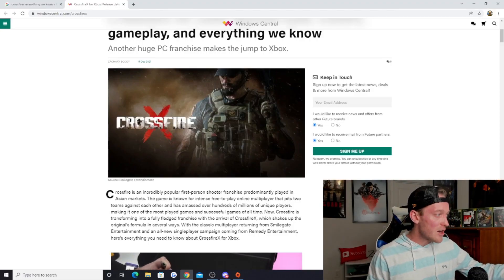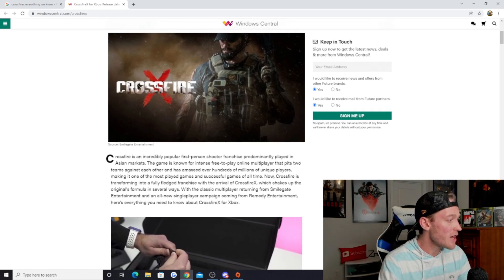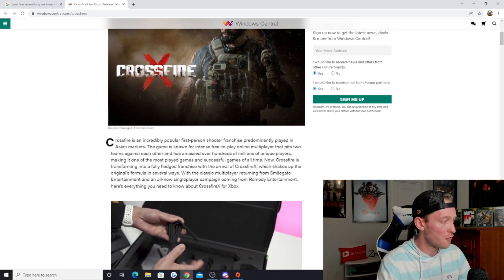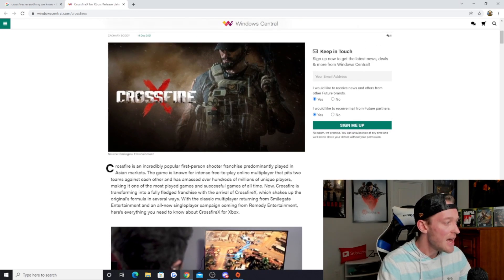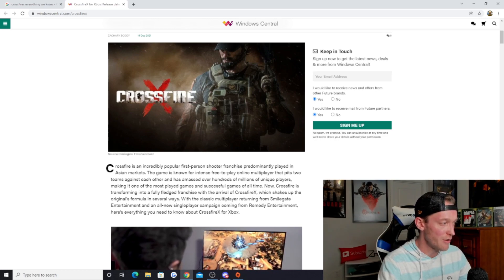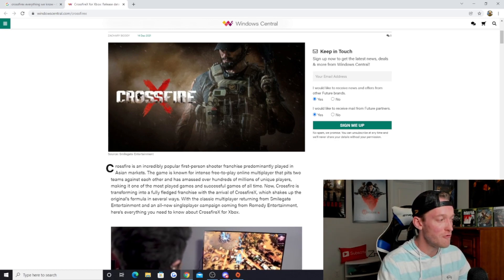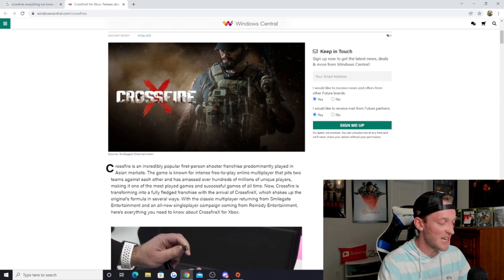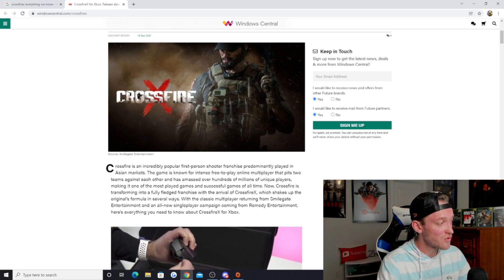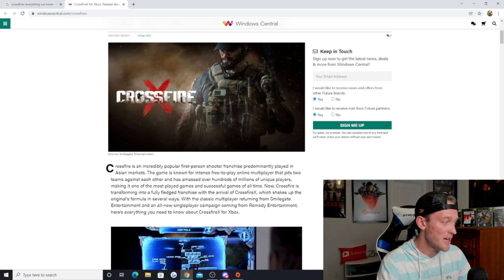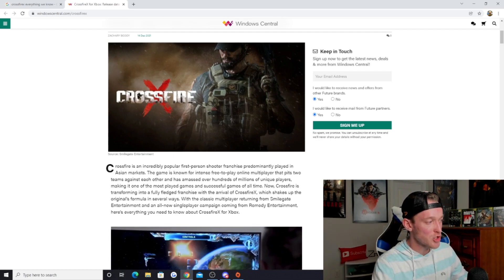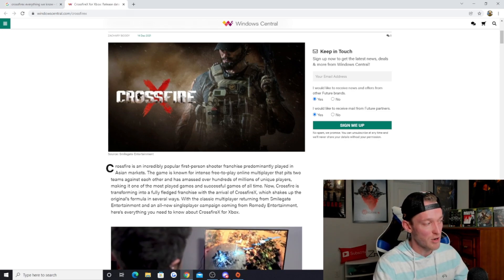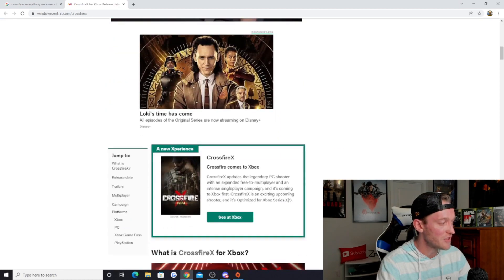In an article written by Zachary Boddy of Windows Central, Crossfire is an incredibly popular first-person shooter franchise predominantly played in Asian markets. The game is known for intense free-to-play online multiplayer that pits two teams against each other and has amassed over hundreds of millions of unique players, making it one of the most played and successful games of all time. Here's everything you need to know about the title.